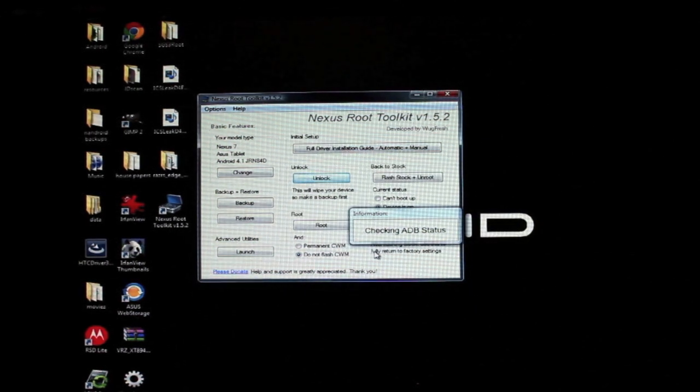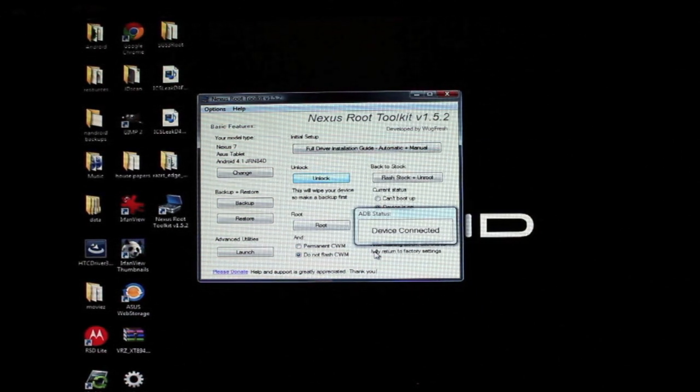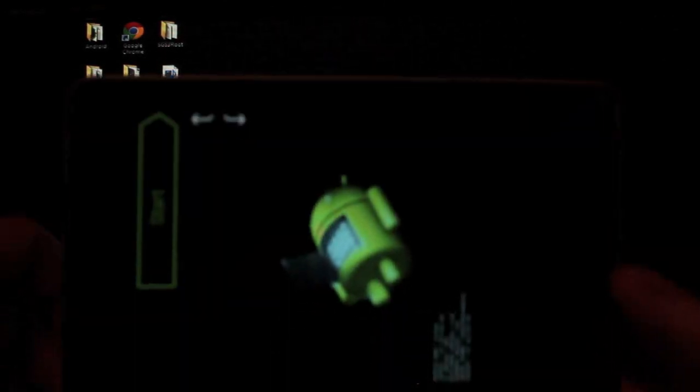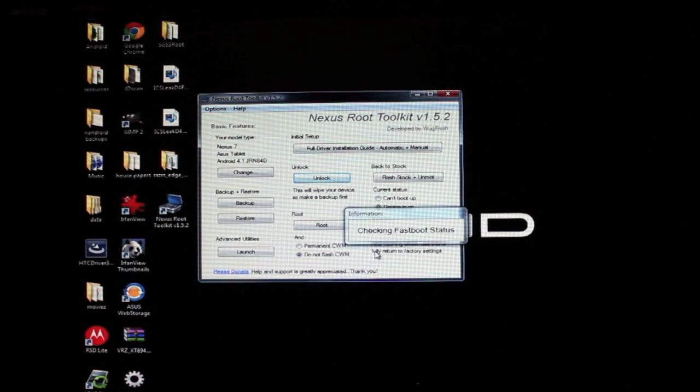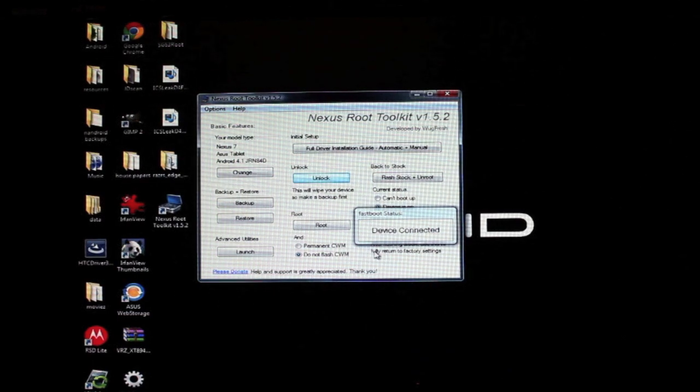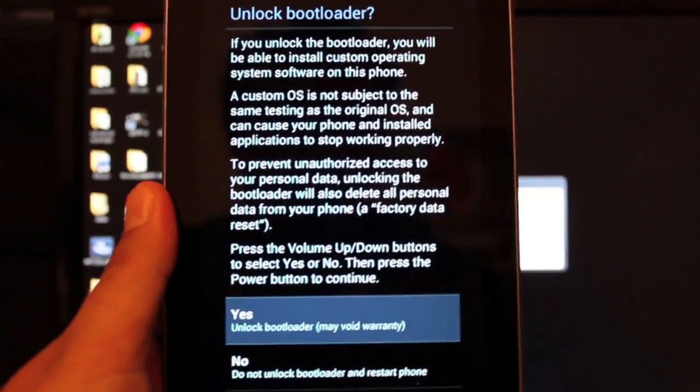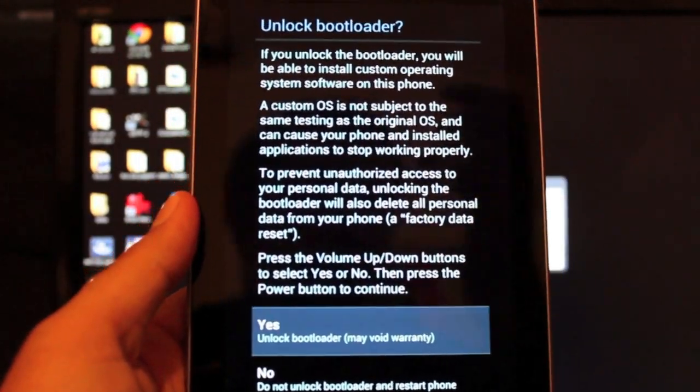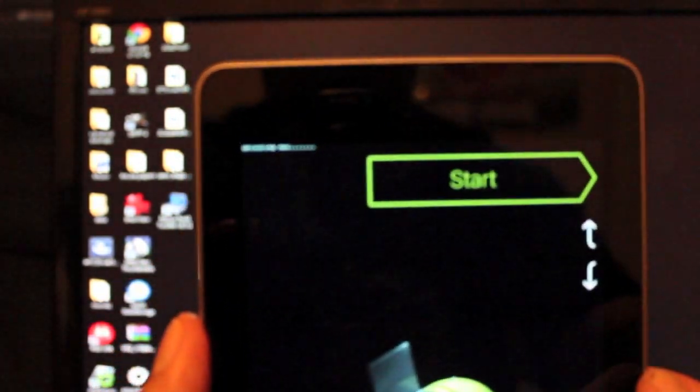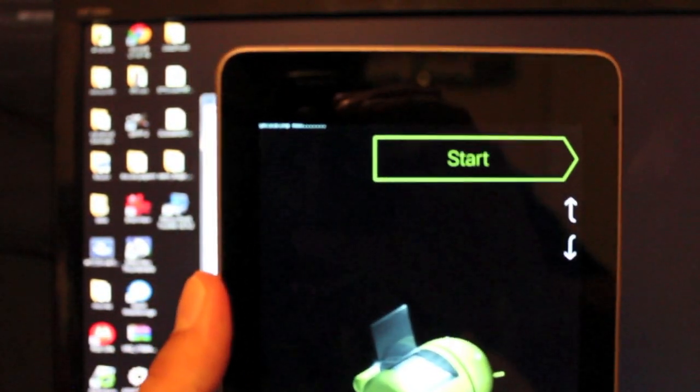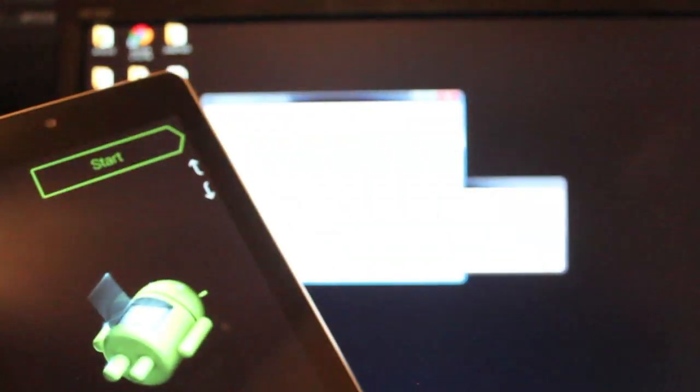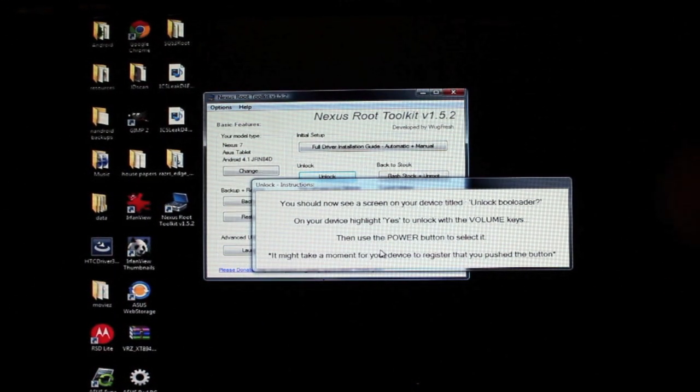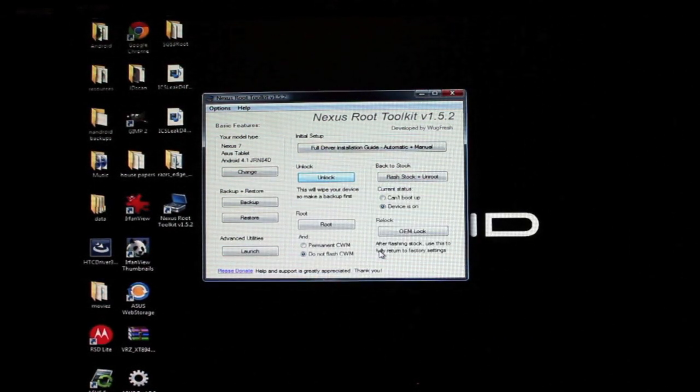So we'll go ahead and continue, and it's doing everything all by itself. Device connected, it's going to reboot the device into bootloader mode, which it is done there. Checking fastboot status, device connected. Now it's going to unlock the bootloader. Okay, so this pops up, same as whenever we did it manually. We're going to have to select yes, which voids the warranty. We'll press the power button to select. So now it is unlocking, as you can see there. It says unlocking now, so that's exactly what it's doing.